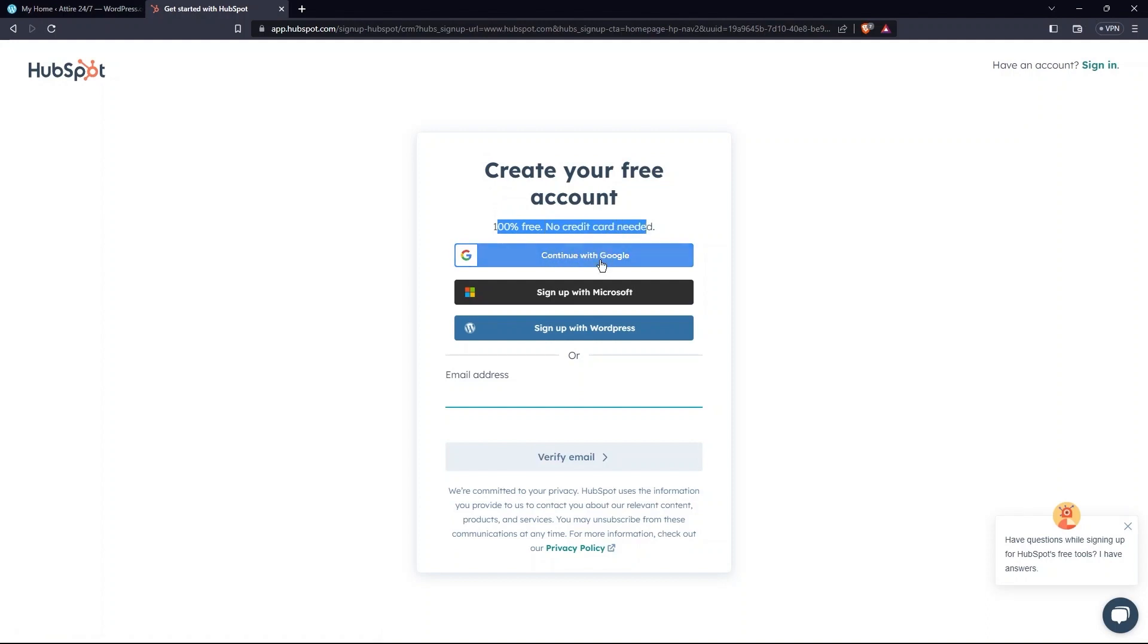You have the option to continue with Google, sign up with WordPress, or Microsoft. Now, tap on Sign up with WordPress.